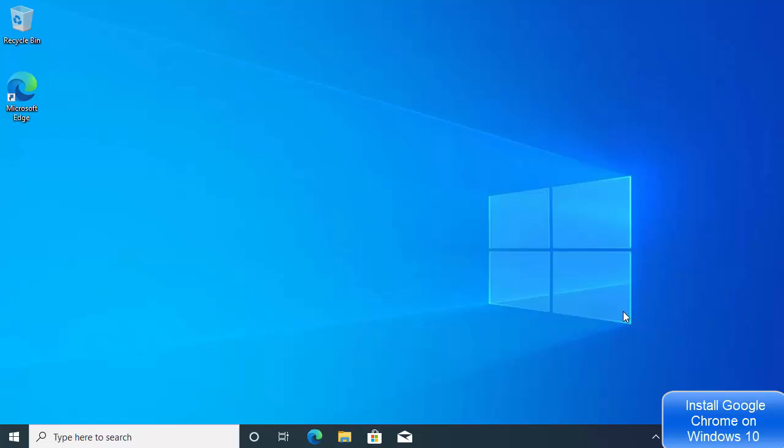In this video I'm going to show you how you can download and install Google Chrome on your Windows 10 operating system. Every Windows 10 operating system comes with a default browser,